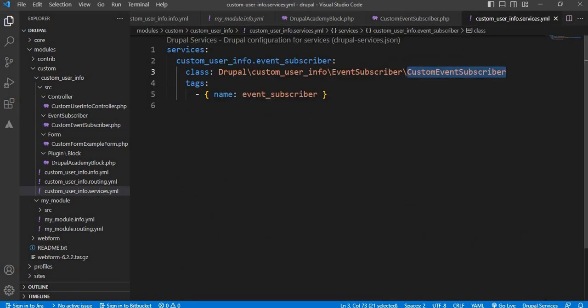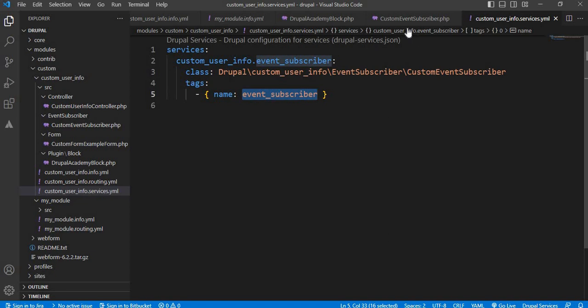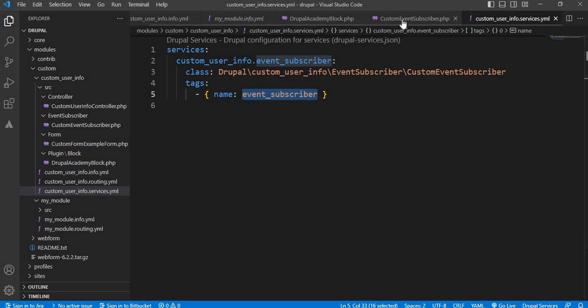And tags passed the event subscriber. After creating these two files, now we will go to the backend.